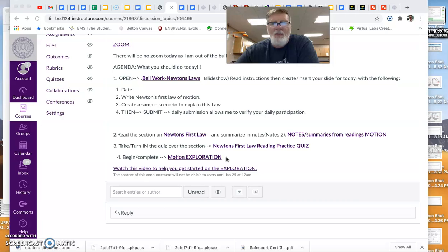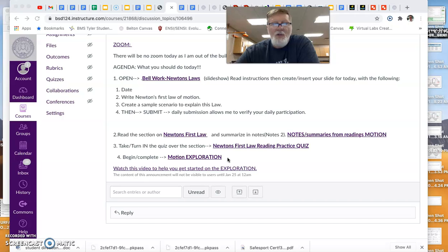If you struggle with the graph, the video from notes one, if you go back to the notes from Thursday and Friday, has a really good graph that discusses graphing motion.